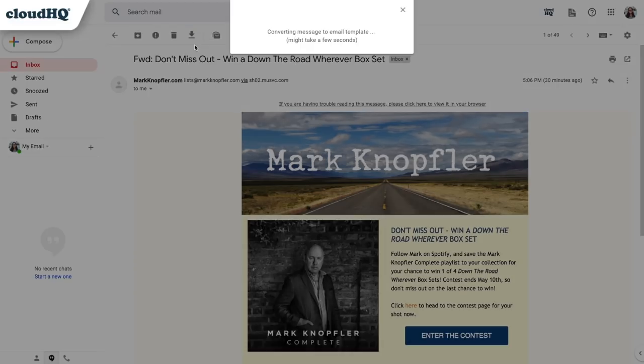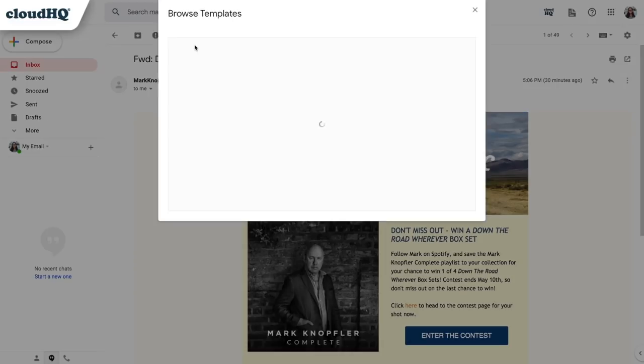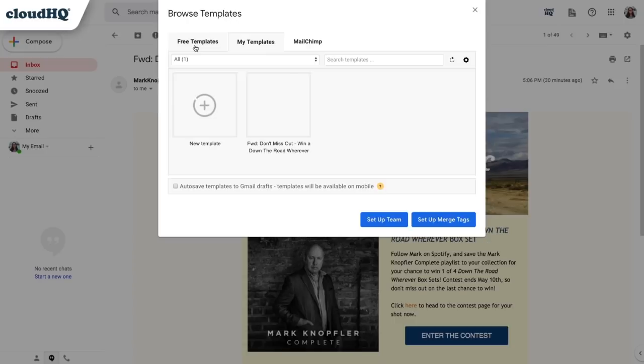With one click, this extension will convert an email that I received into my own email template that I'll be able to customize. When it's finished converting, it'll save to the My Templates tab.